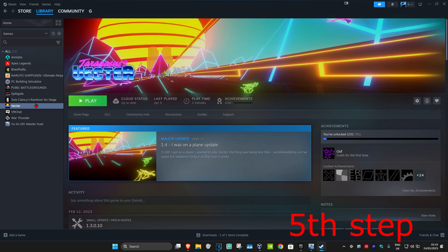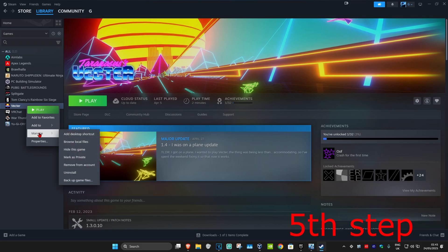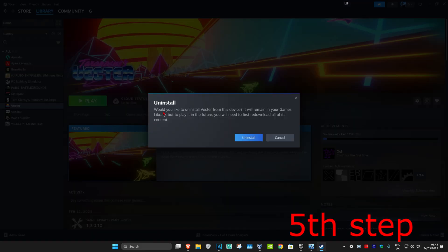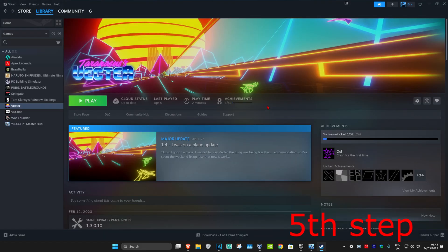If the problem is still not fixed, for the second method, right-click on your game, click Manage, then click Uninstall. After you uninstall your game, reinstall it again, and this should now fix your problem.